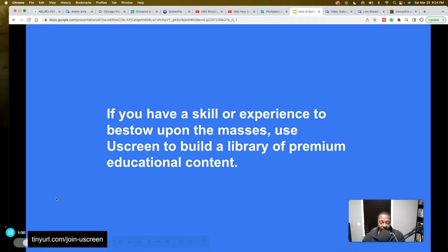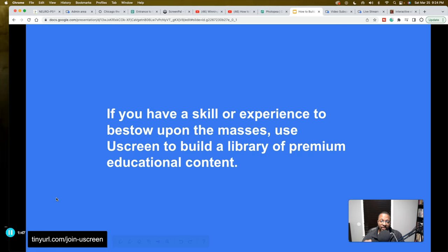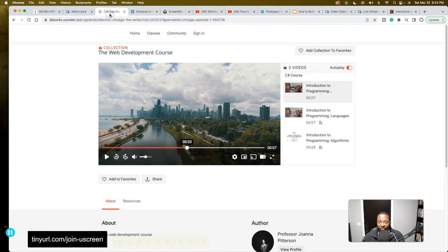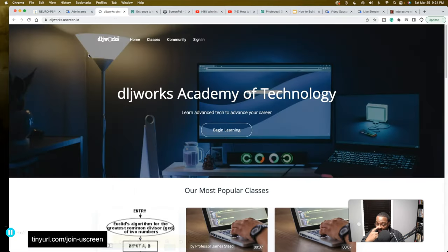I'm going to show you a demo that I built specifically for you, along with several other things to prove that Uscreen is going to be the best platform for you. If you have a skill or experience to bestow upon the masses, use Uscreen to build a library of premium educational content. Now instead of just having a generic demo website, I decided to design something targeted.